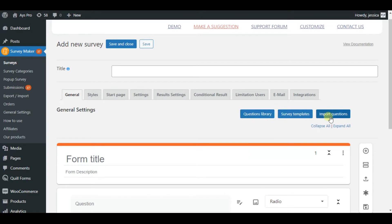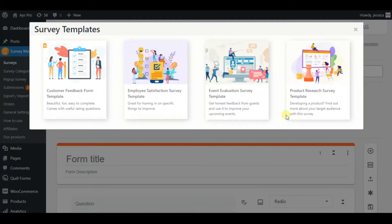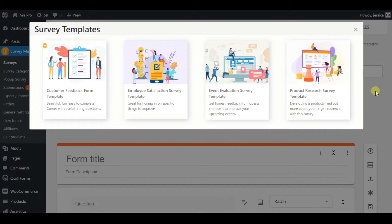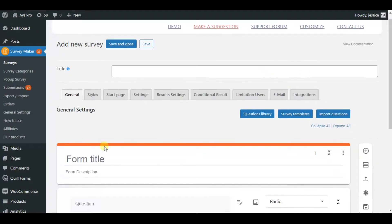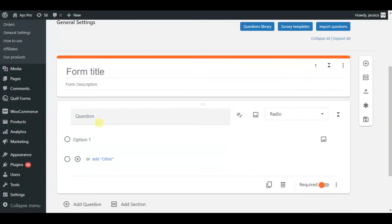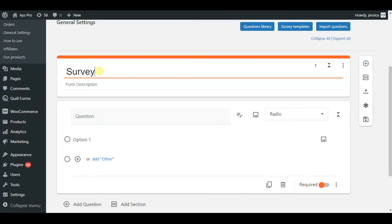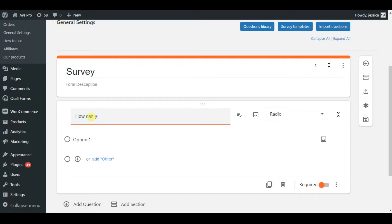As you can see, the SurveyMaker plugin has many tabs which are responsible for many advanced settings. Here we can see that we have a question library, survey templates, and import questions sections. The SurveyMaker plugin offers us ready-made form templates, so we can choose one and start with it.